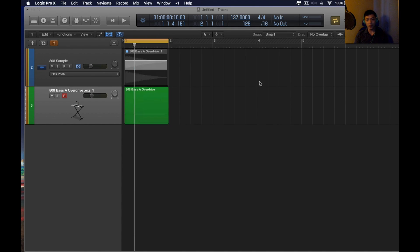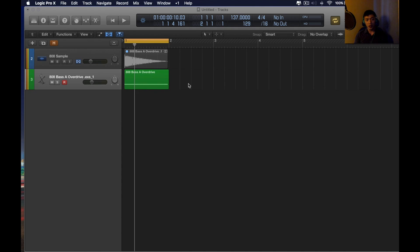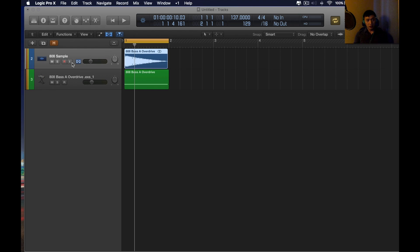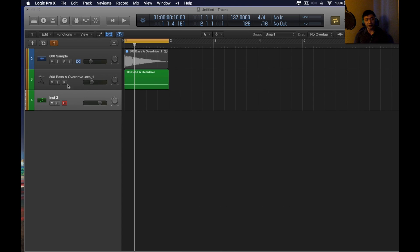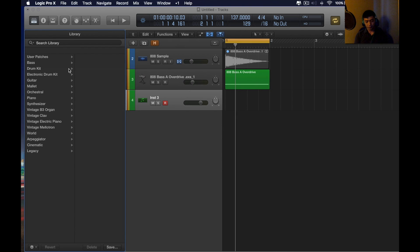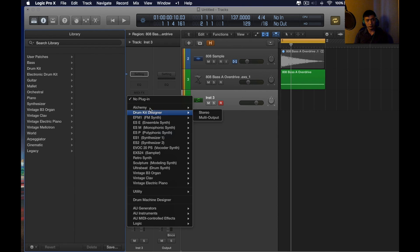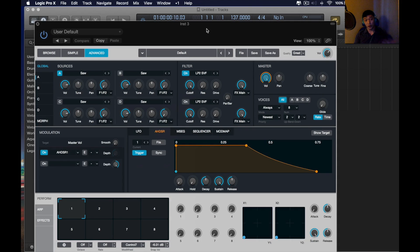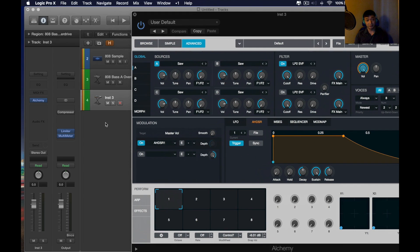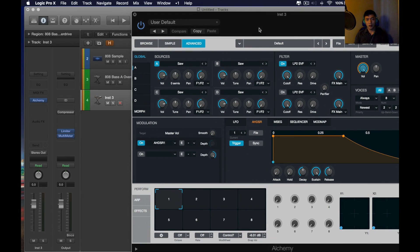So, I'll show you a different way of using the 808. First things first, you need to pull up the alchemy synth. Sorry for the dog's barking.